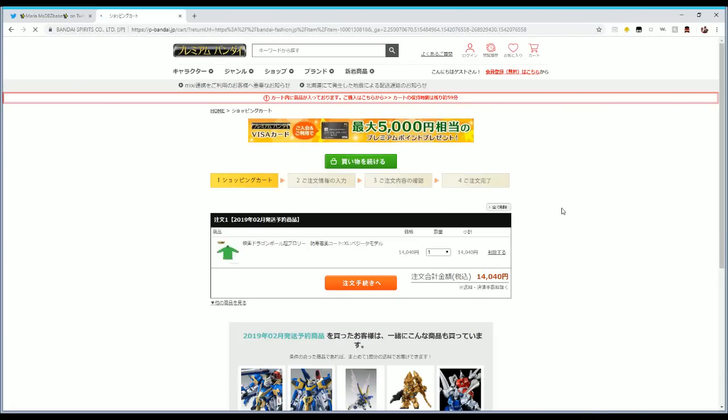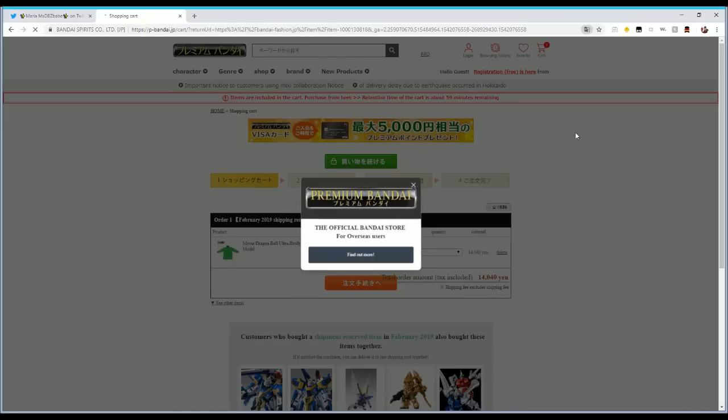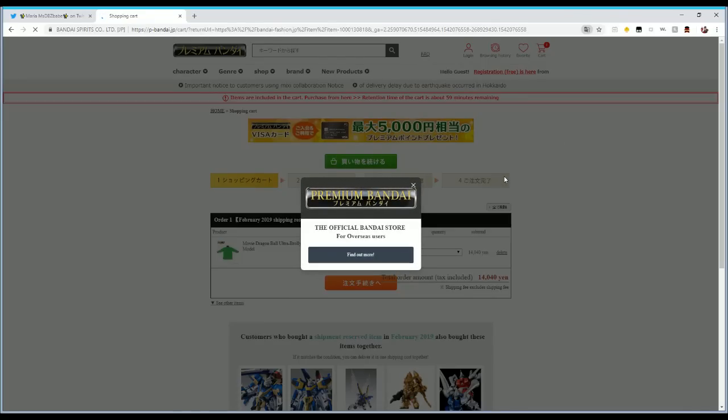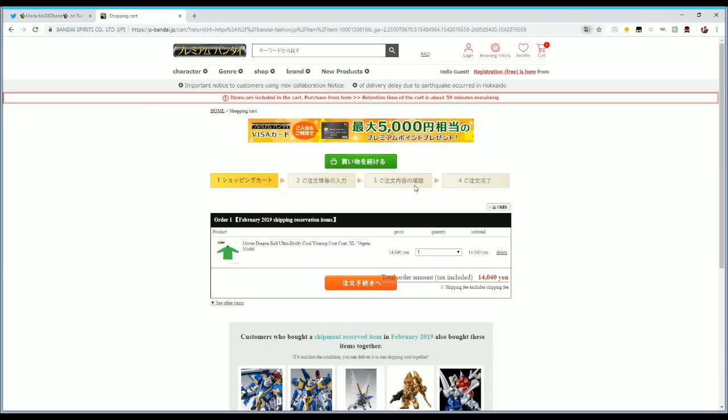Now purchasing this, okay the official Bandai store for overseas users, find out more. Okay cool, we'll look at that later. But this is the reservation page.